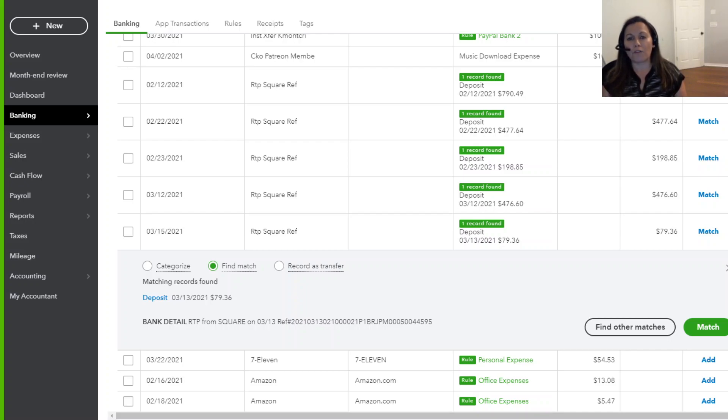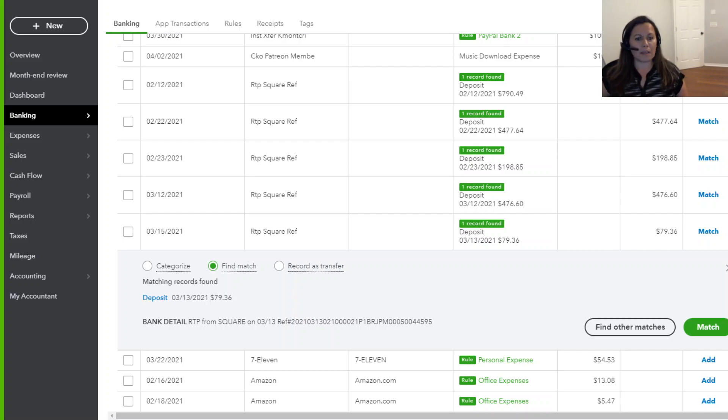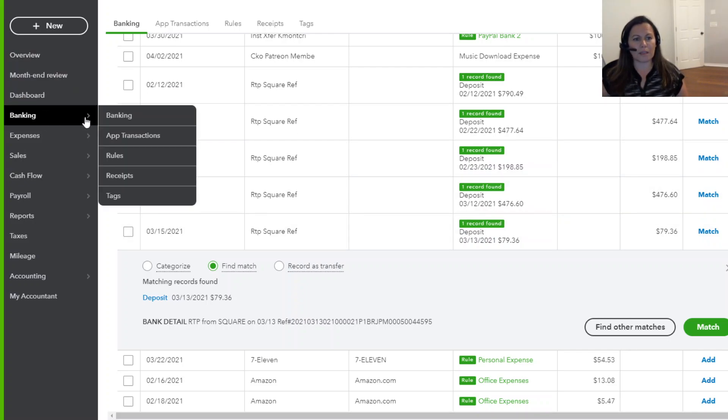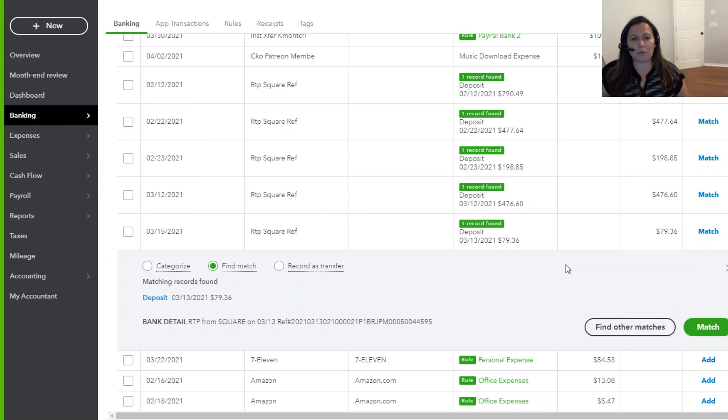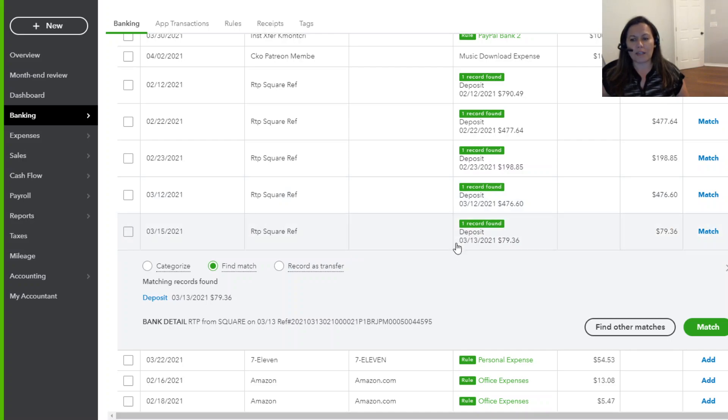Well, first of all, we're going to look at the transactions today. So we are in Banking. Going into QuickBooks, Banking, click on Banking. We're going to the account that is connected to my Square account.